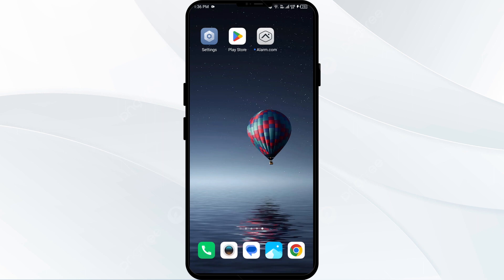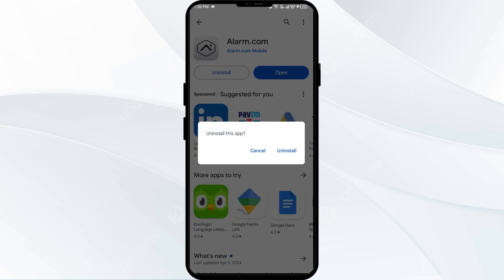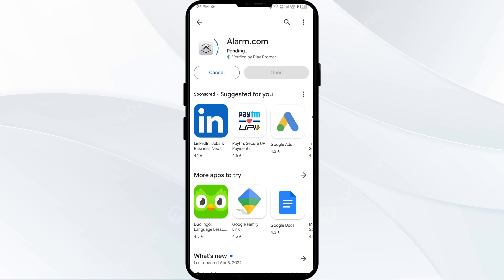The fifth solution to fix this problem is to uninstall and reinstall the Alarm.com app. If the problem persists, uninstall the Alarm.com app by going to the Play Store, searching for the app, and then selecting Uninstall. Once uninstalled, reinstall the app by clicking on the Install button.